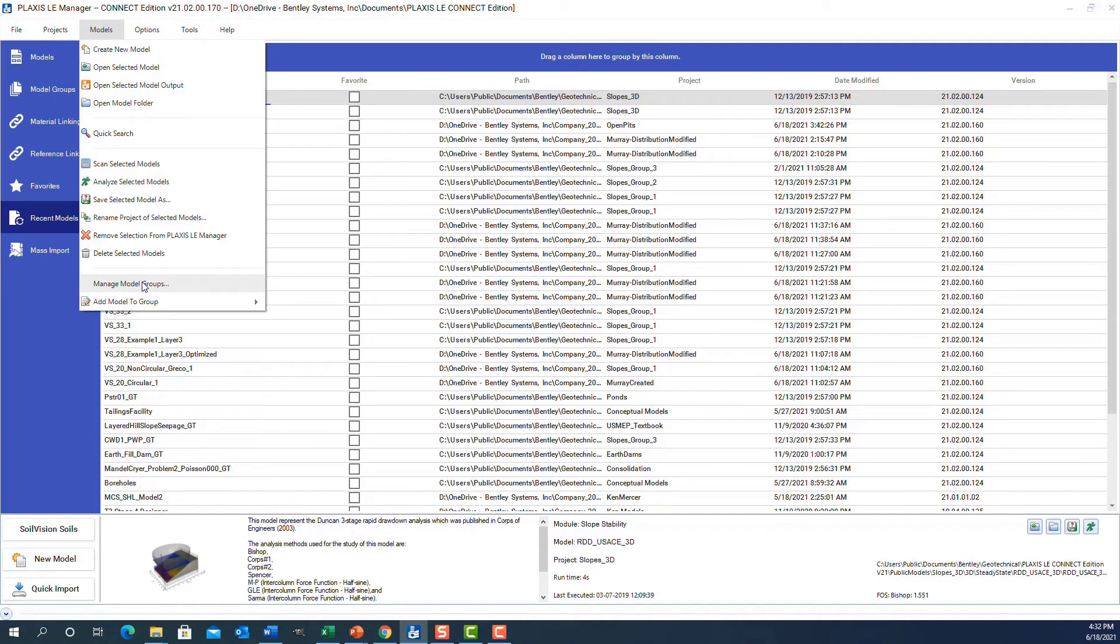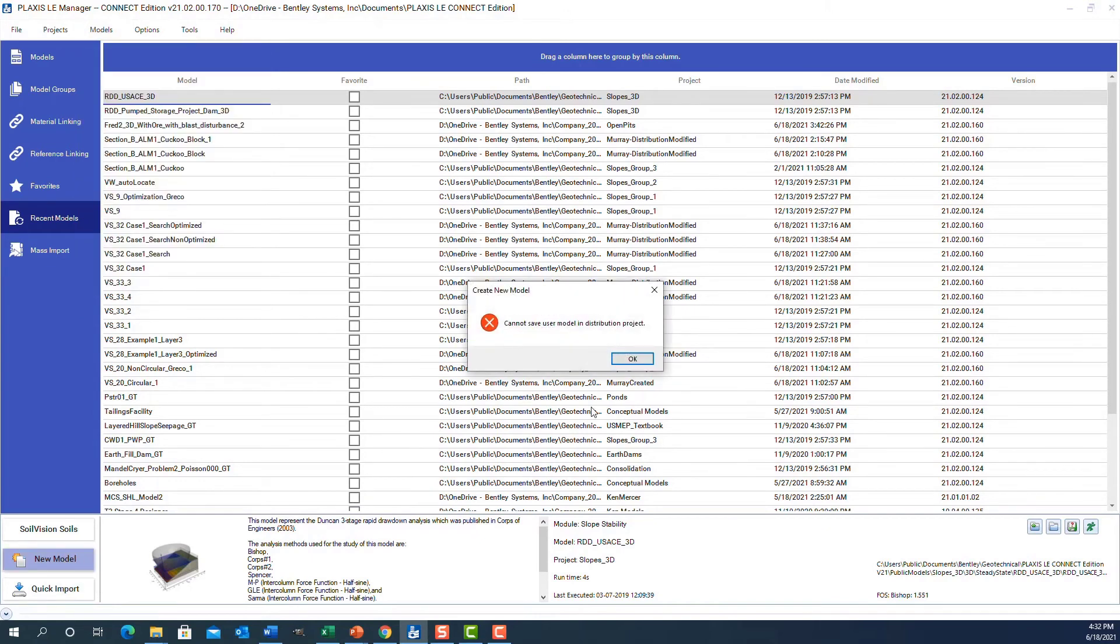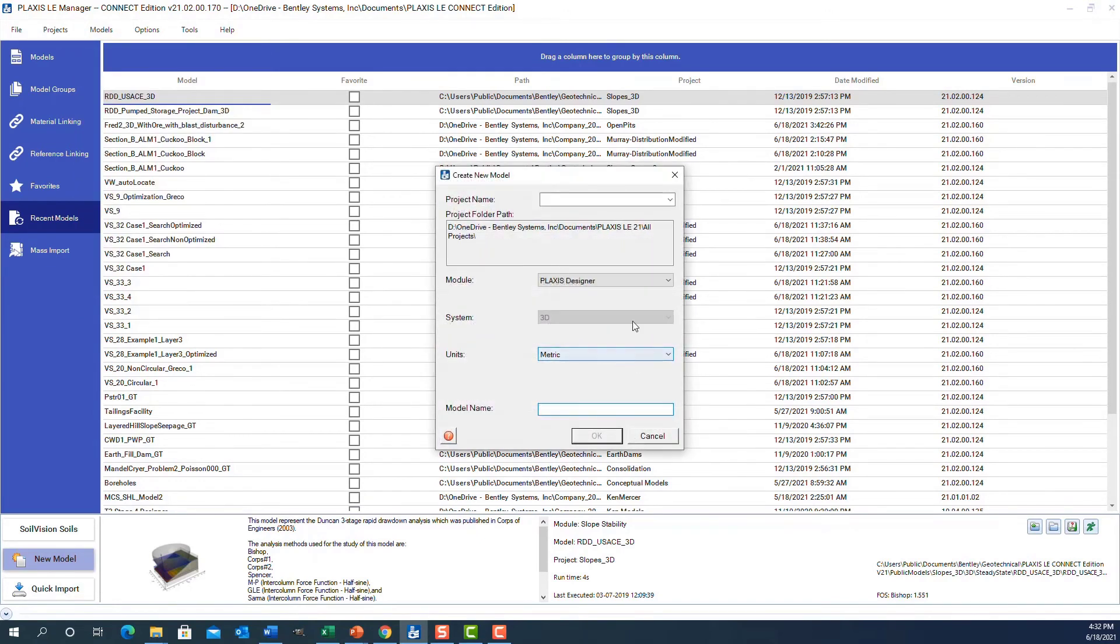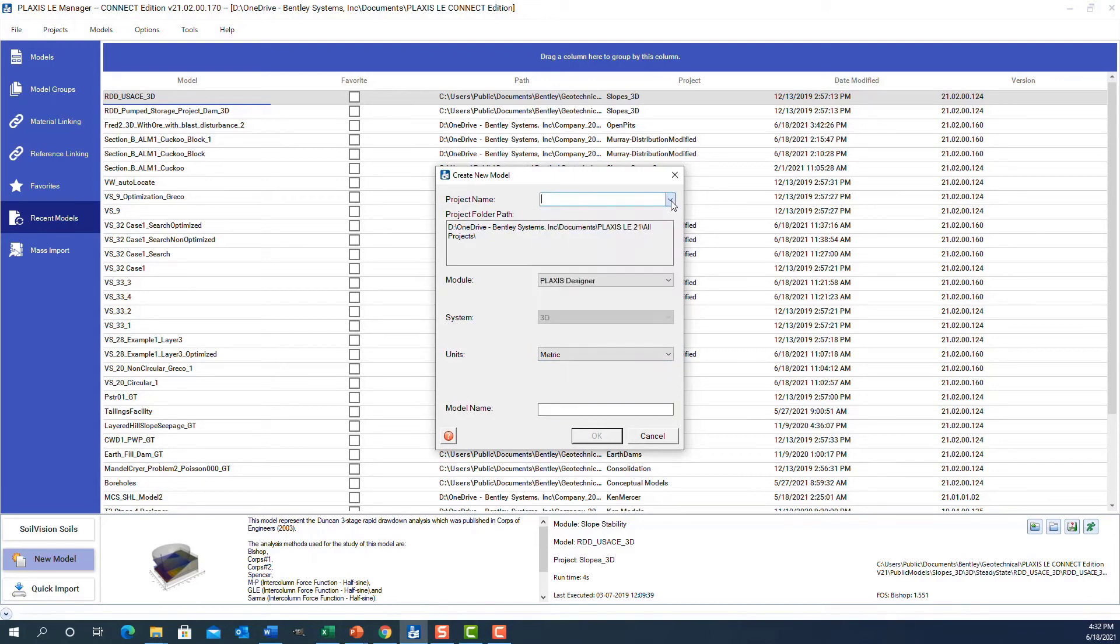I can click on any new model if I want to make a new model. It will guide me to putting it under a particular project name, which module I want to use, what system of units I want to use, and then entering a model name. Then I've got a project set up.